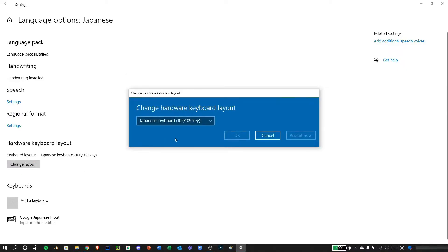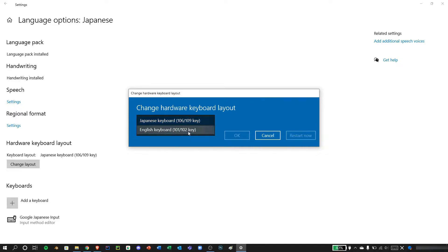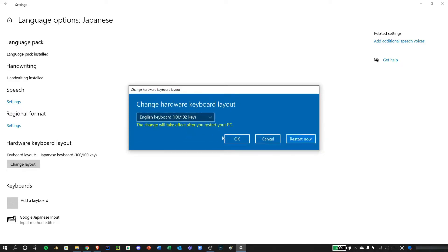Okay, let's change this to English 101 over 102 keys and press restart.